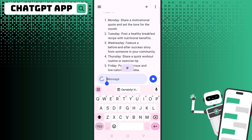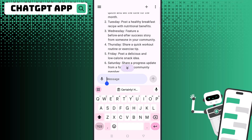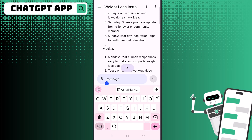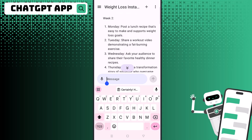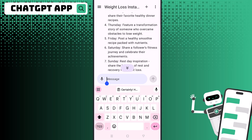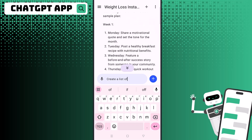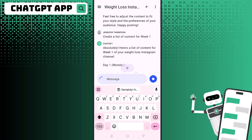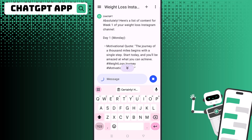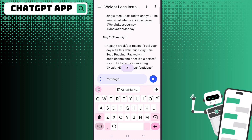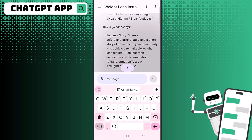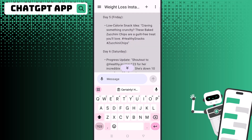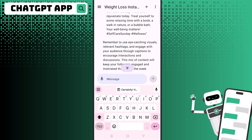ChatGPT went ahead and created a week-by-week schedule with ideas of things I can post. I then asked it to give me a list of content for week one, and it gave me everything I need for my Instagram posts — motivational quotes, healthy recipes, and it even included hashtags. All I'd do is copy and paste this directly into Instagram.